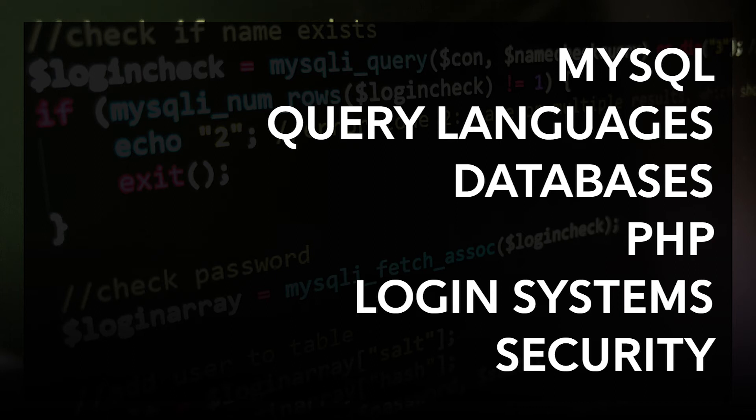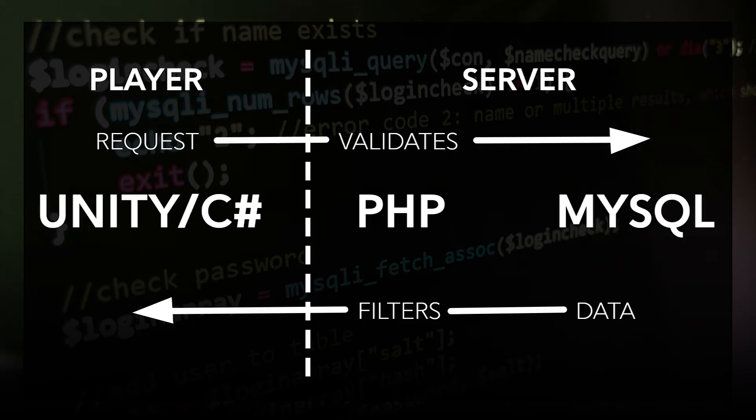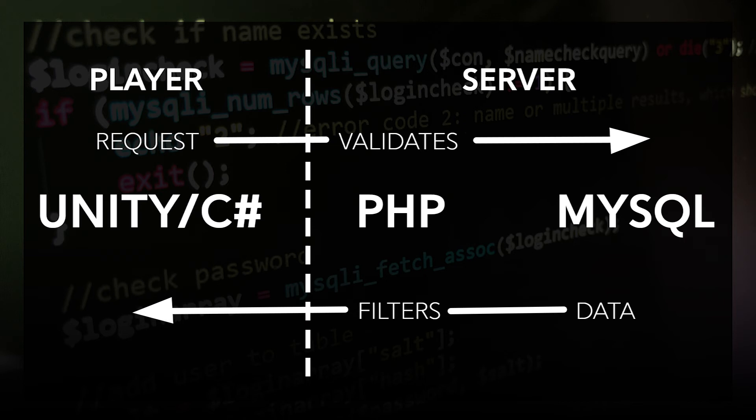And that's really because PHP adds a layer of security between your database and your client-side code. You don't ever want to be giving things like your database password to your players, even if it's buried in your game's code, because someone could pick through it and find it.